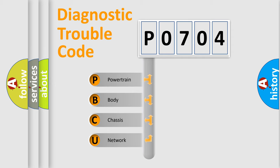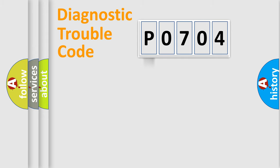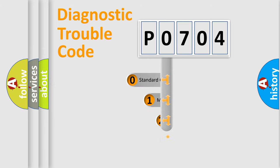We divide the electric system of automobiles into four basic units: Powertrain, Body, Chassis, and Network. This distribution is defined in the first character code.